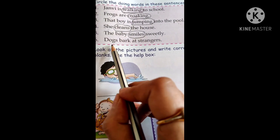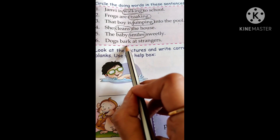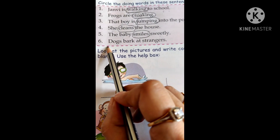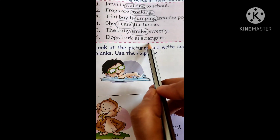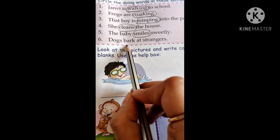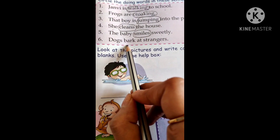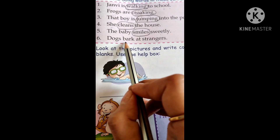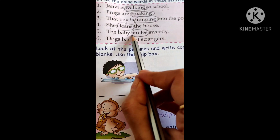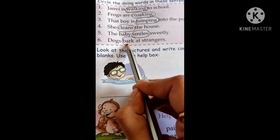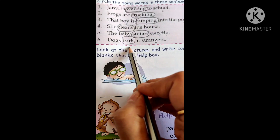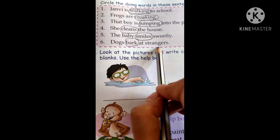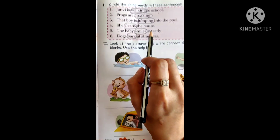The last one is: 'Dogs bark at strangers.' Dogs bark at strangers — bark is what dogs do. So which is the doing word? Bark. The dog's action is barking. So dogs bark at strangers. I hope you understood this.